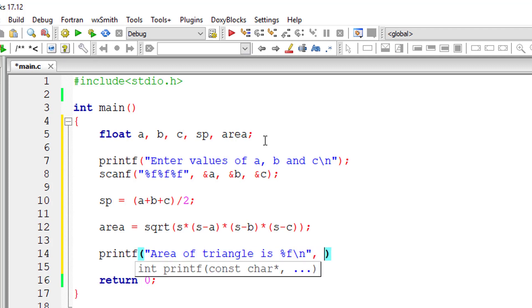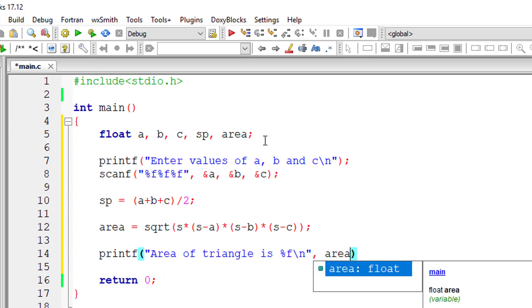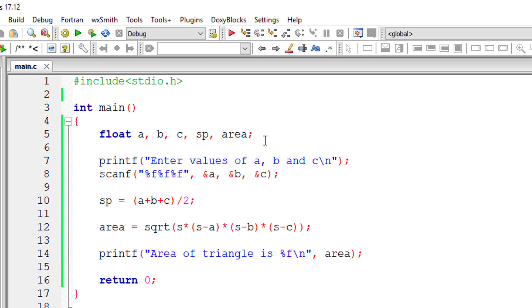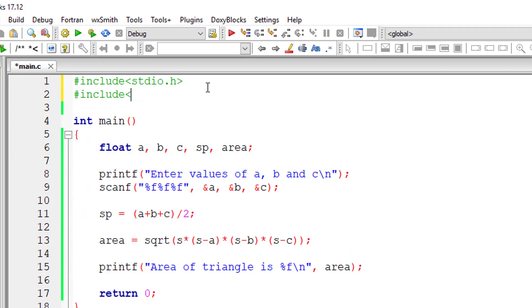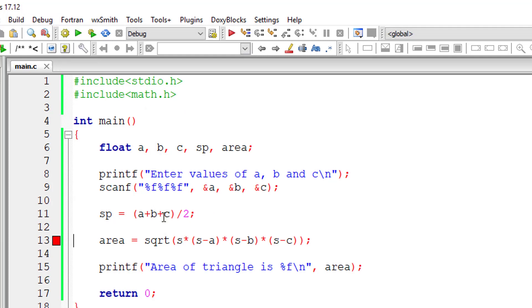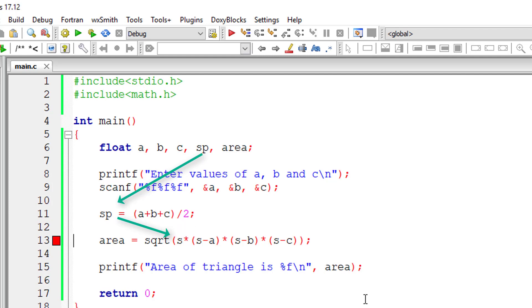Still we have two shortcomings here. That is we are using sqrt, so we need to include math.h library. And if you observed we haven't declared the variable S. We declared SP, that is semi-perimeter. So replace this S with SP.